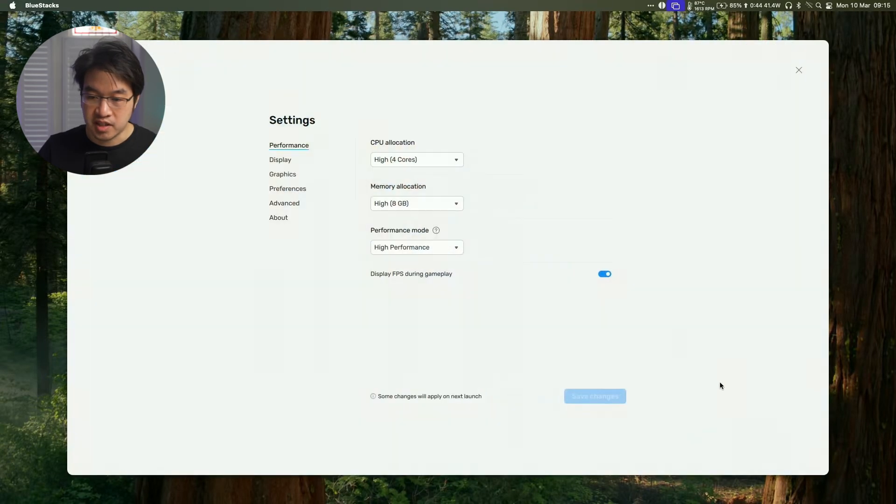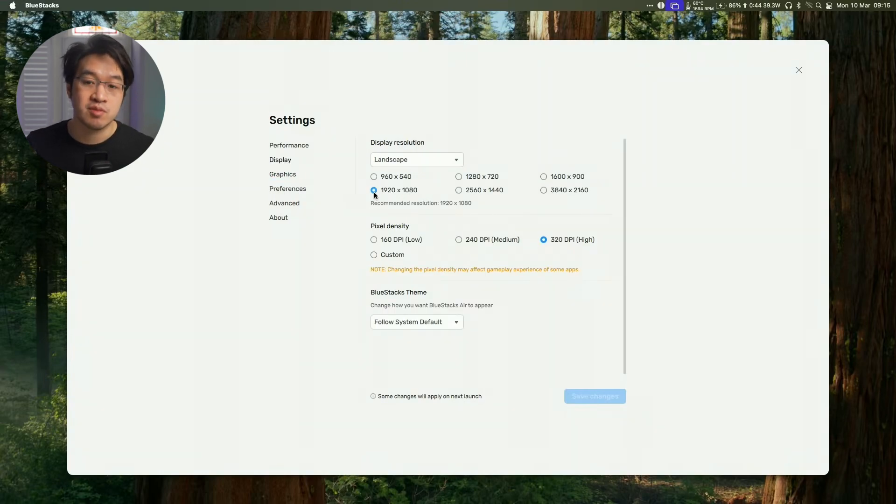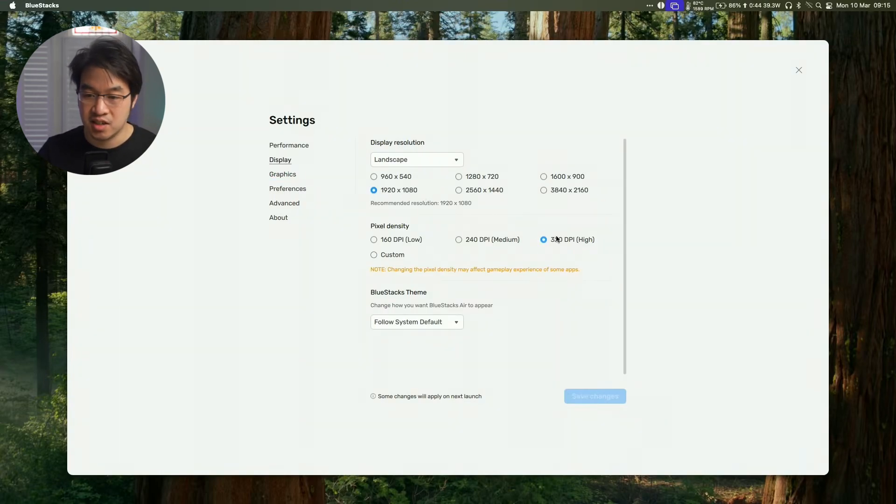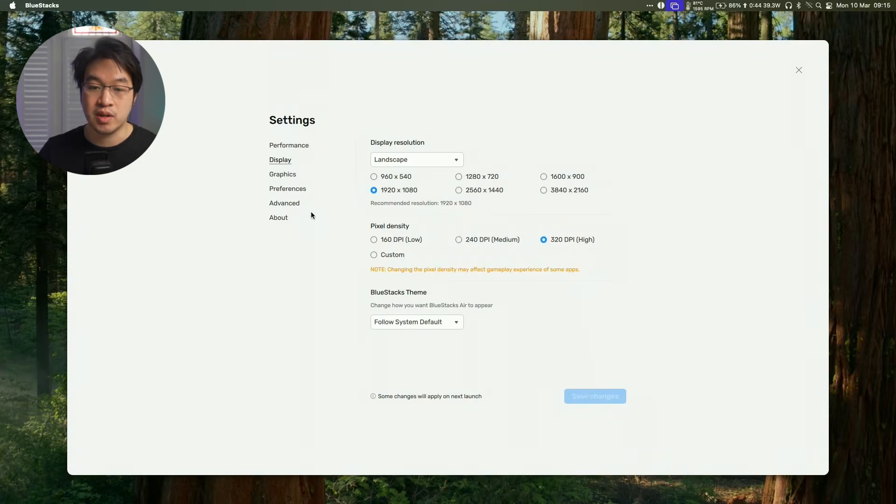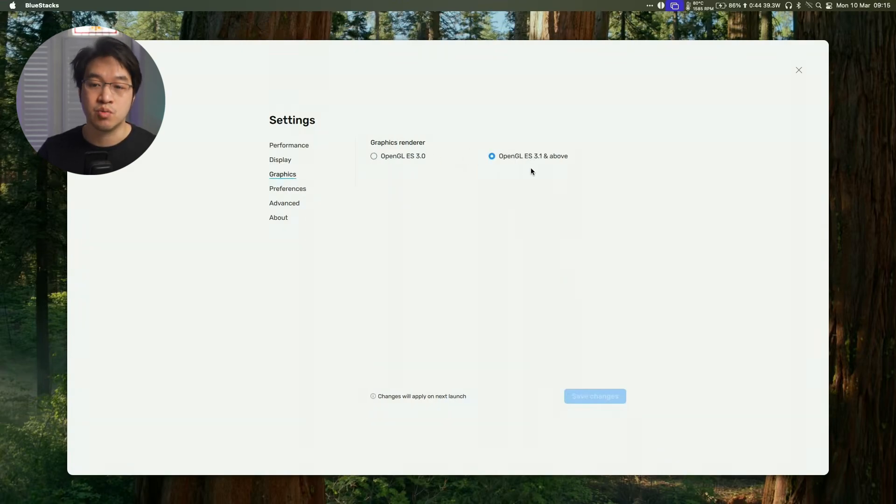There are other settings that we can also tweak as well. For example, under display, I'm recording this under 1080p, so that's the resolution I've selected, and we're using high DPI. So you can tweak these settings too, as well as which graphics renderer to use. So you want the more advanced one, OpenGL ES 3.1 and above.